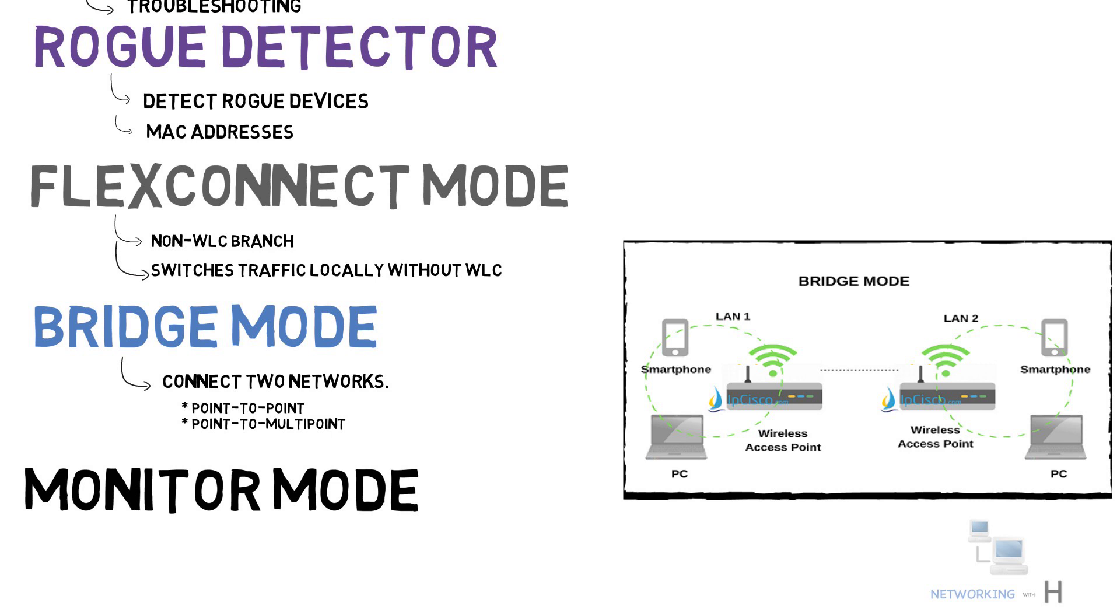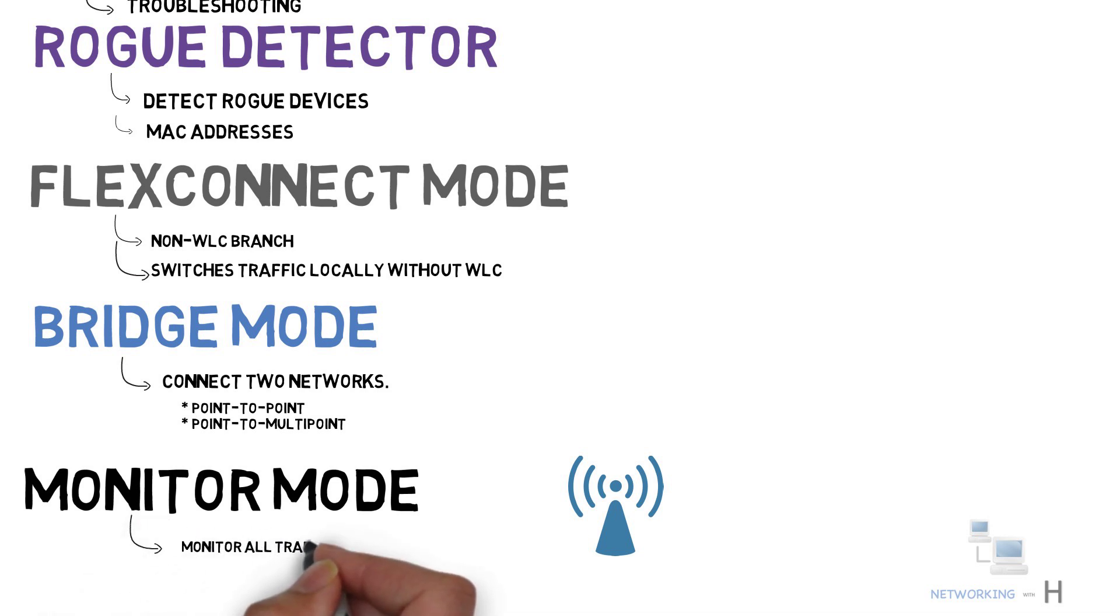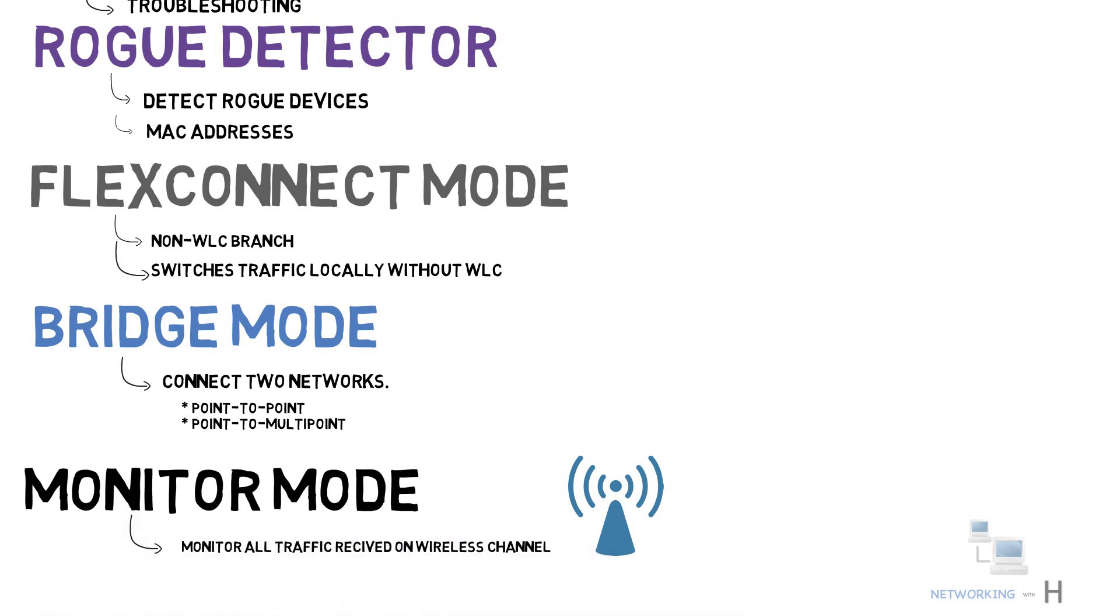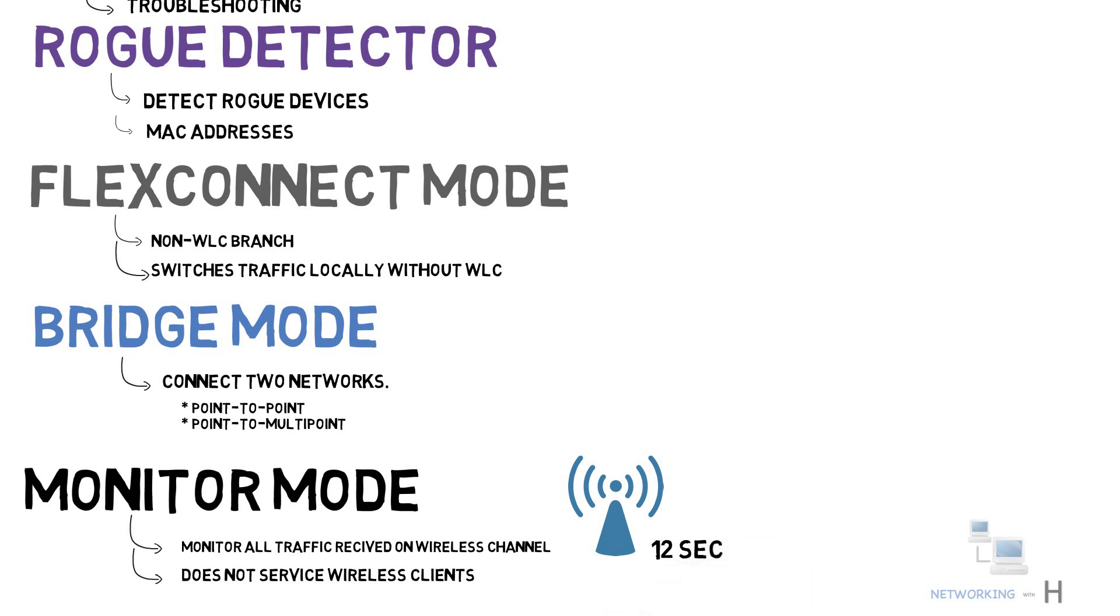And the last mode we have is monitor mode. Monitor mode allows an access point to monitor all traffic received on a wireless channel. The monitor mode works by sniffing the packets in the air without associating or linking with any access point. An access point in monitor mode does not service any wireless clients. A monitor access point scans through every configured channel once every 12 seconds.